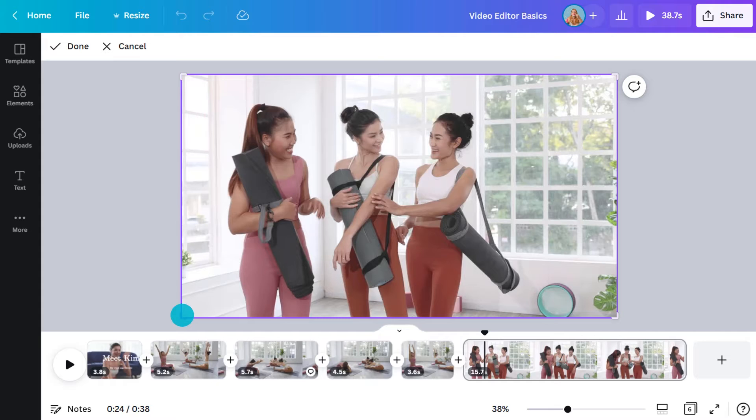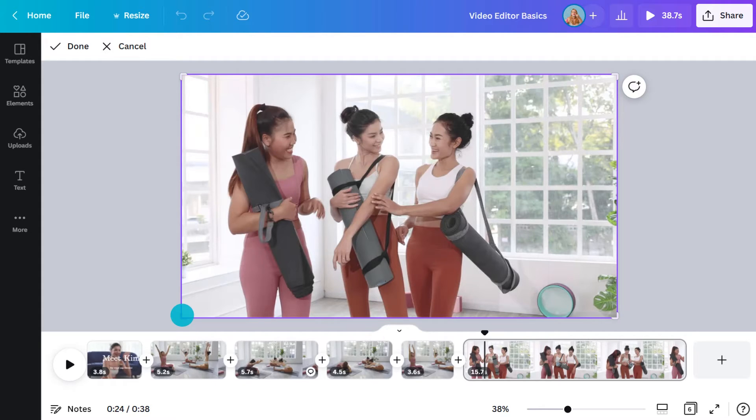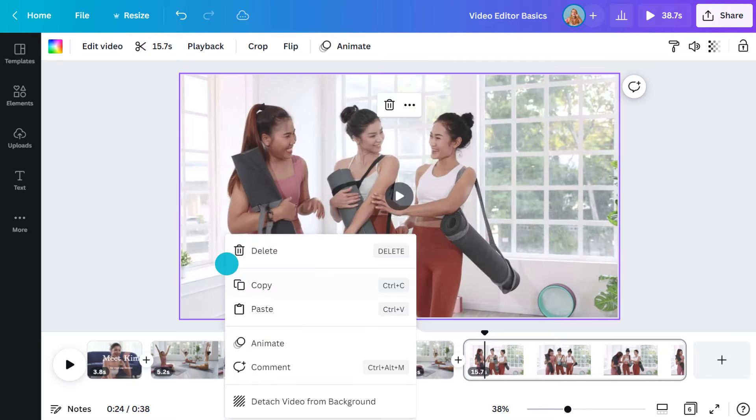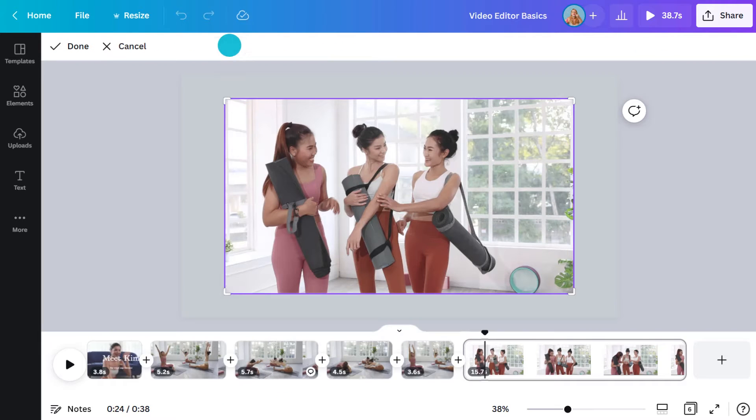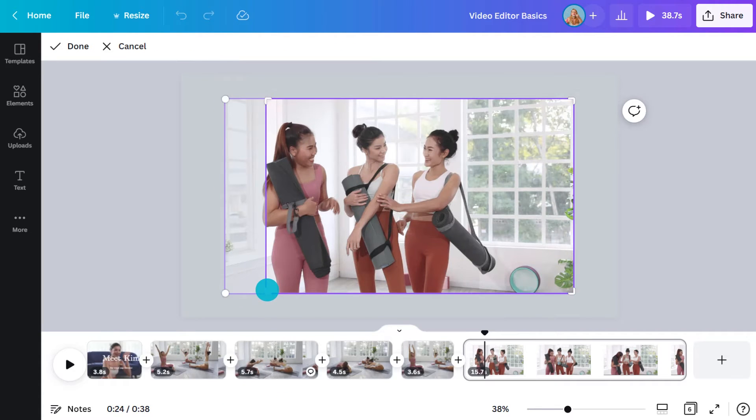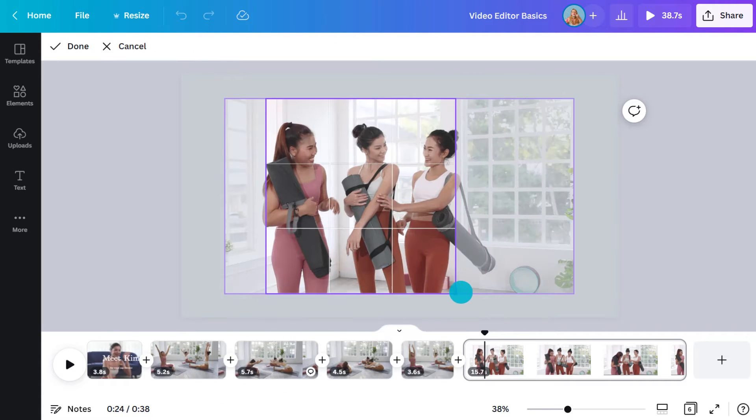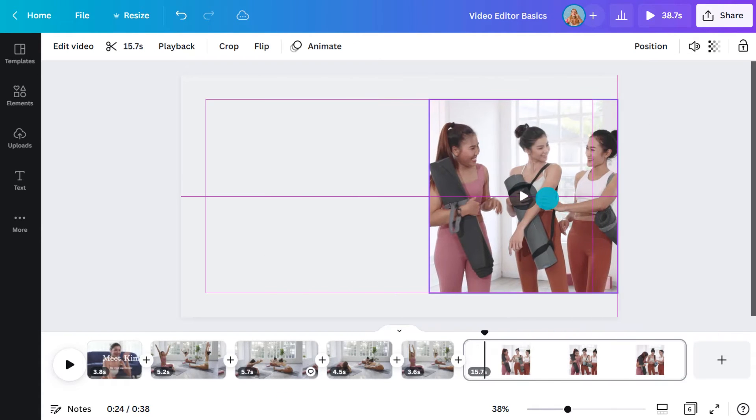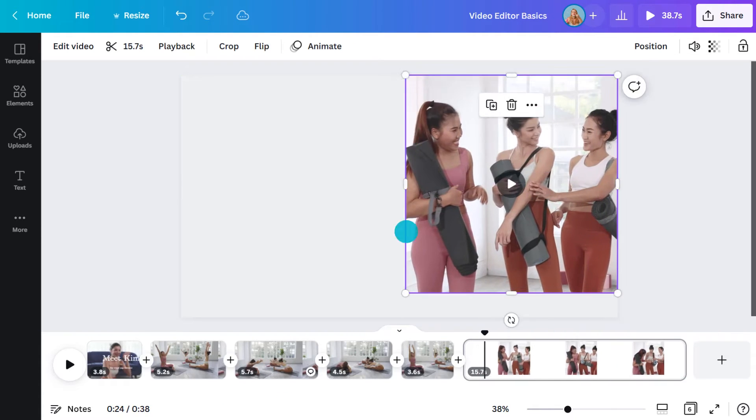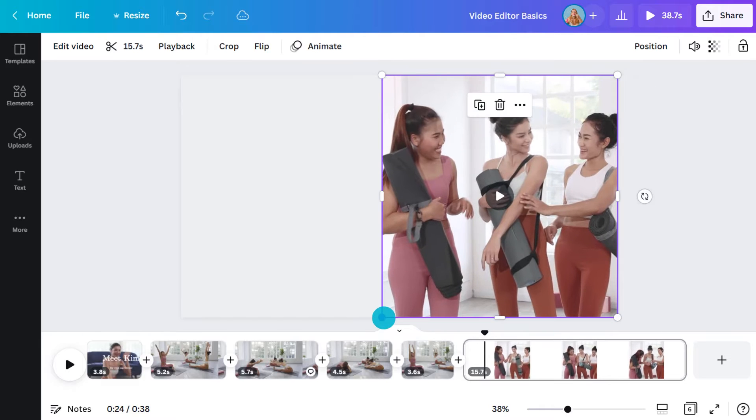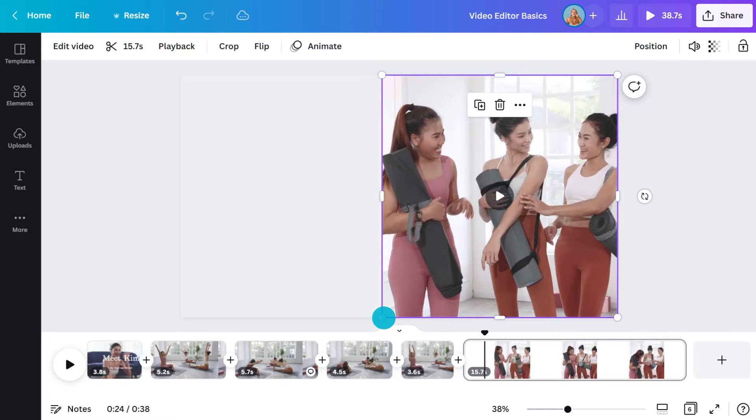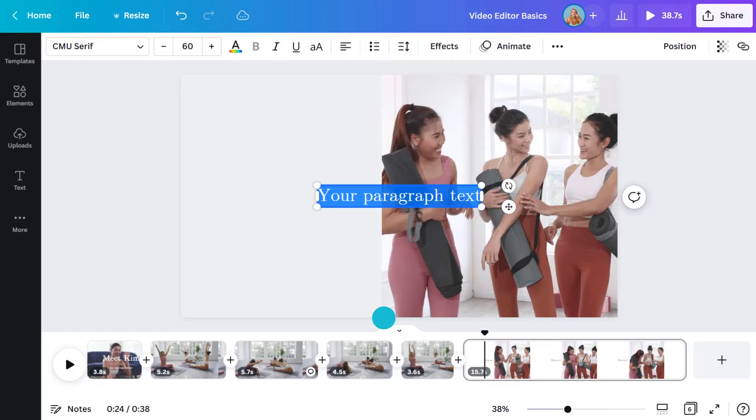If a clip is attached to the background and you don't want it to be, simply detach it by right clicking and selecting this option here. I can crop it on both sides and move it. Now I have the space to add some text or another video here.